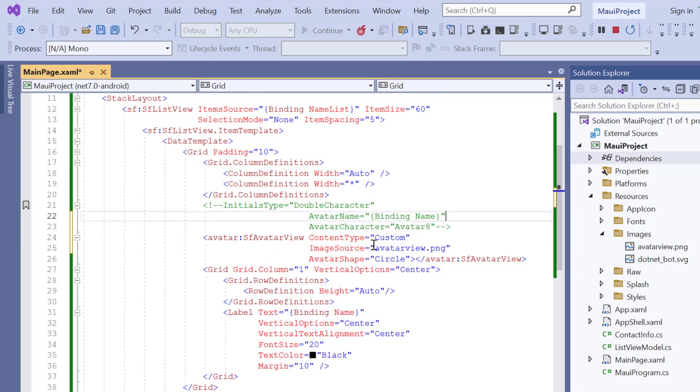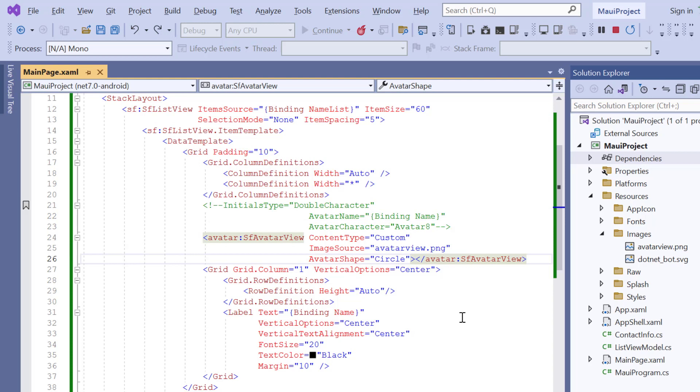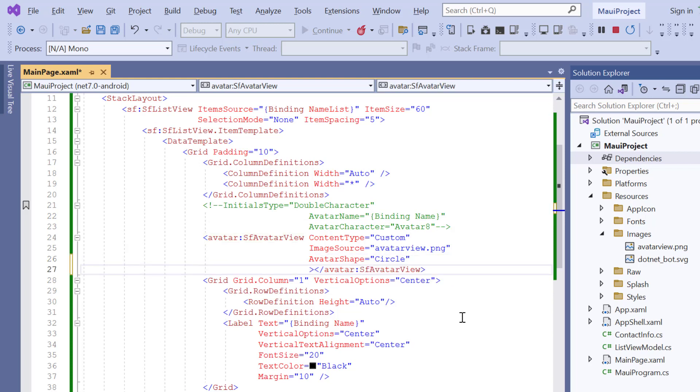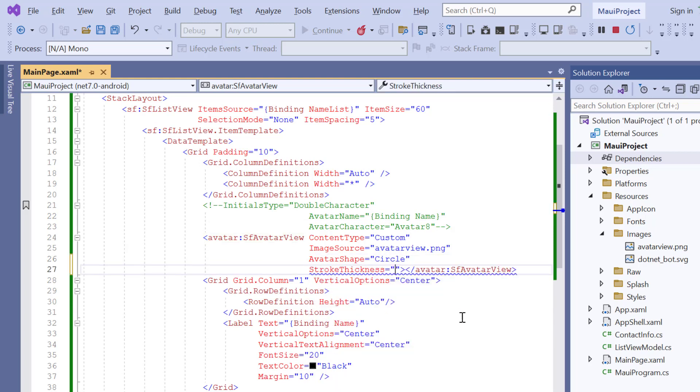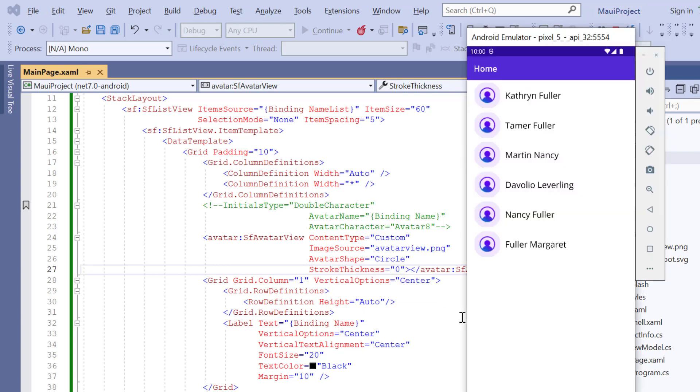And this property is not required for this content type, so I comment it out. Since I have applied custom image, set the stroke thickness to 0. Check the avatar, custom images are displayed.